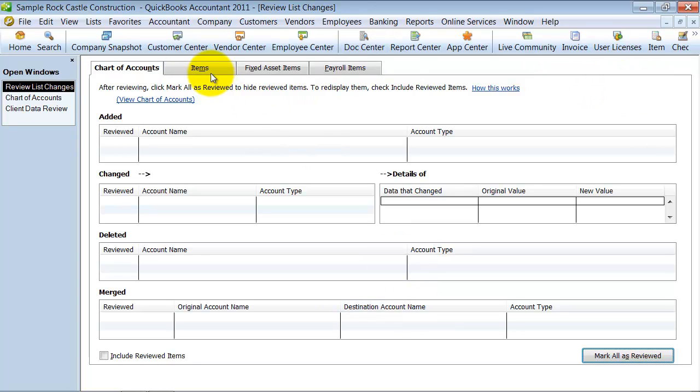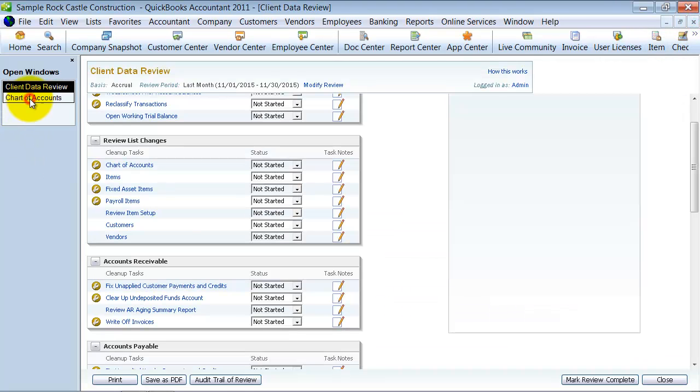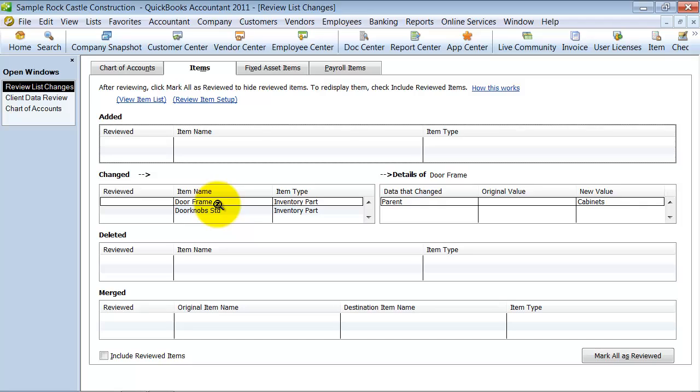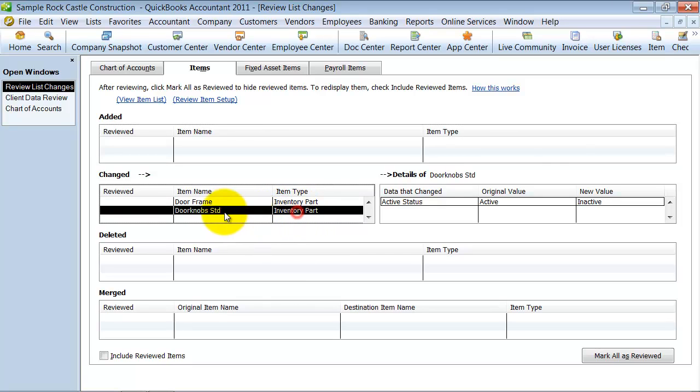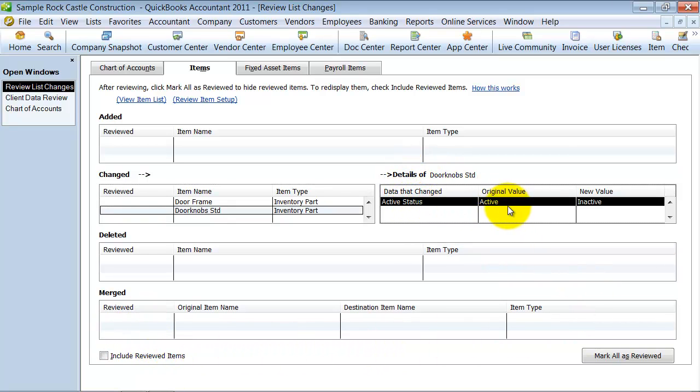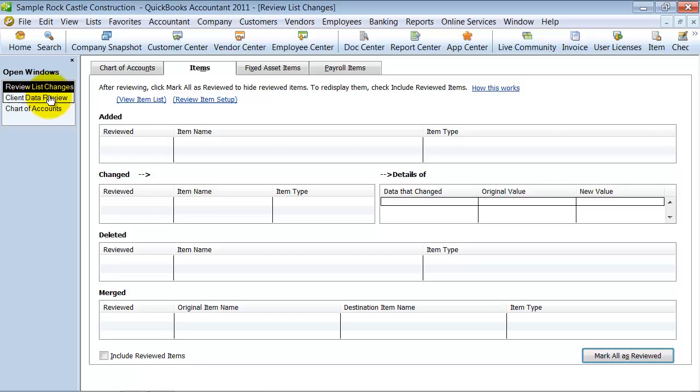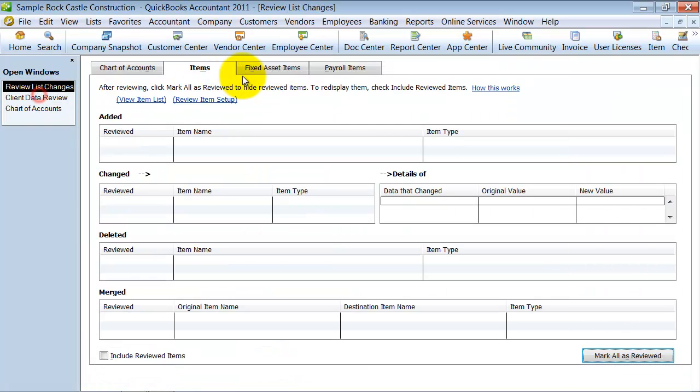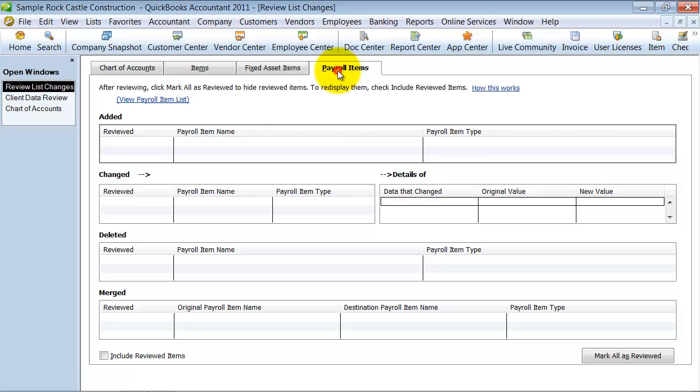Notice you can do that for items, fixed asset items, payroll items, but we'll get there. So chart of accounts we did. Items, same thing here. Door frame was changed to door knobs was changed. You can see what happened. If there was any that were deleted, if there were any merged, it would show up here. The active status of, oh, here it's telling me what changed. It was active before. Now it's inactive. So we're going to mark these as review. Again, I can go back in here and continue down, or I can go to fixed asset items, payroll items, and review all of those changes.